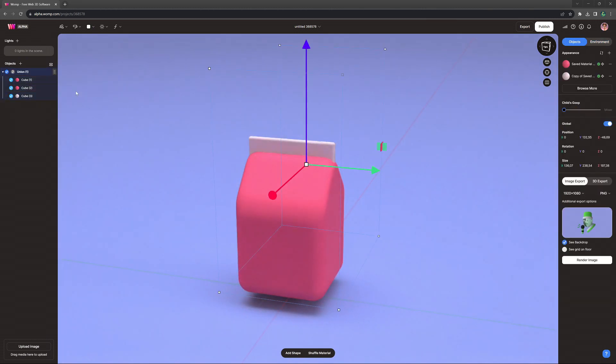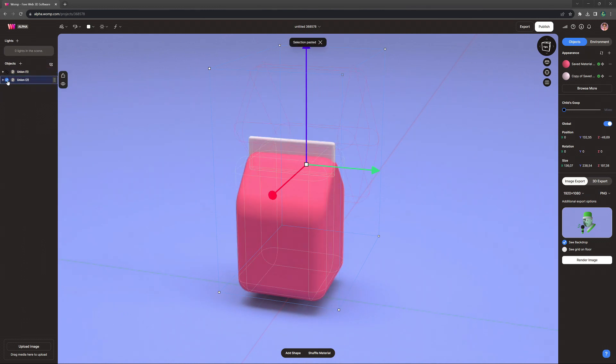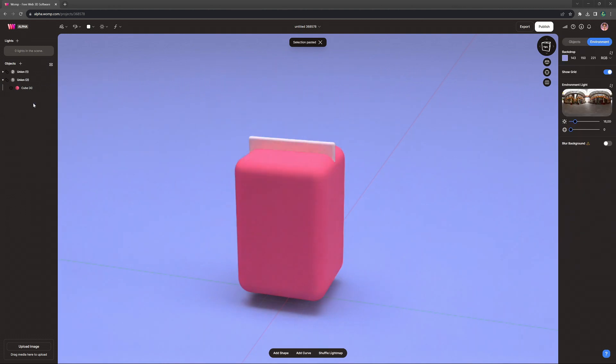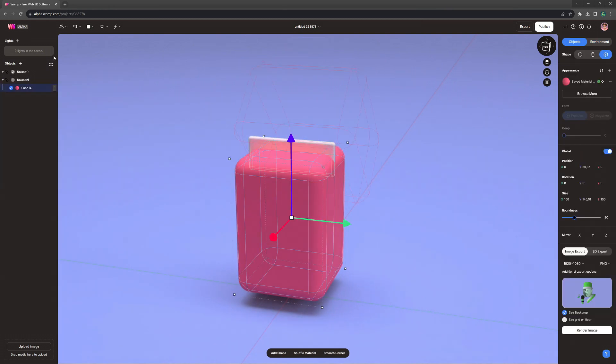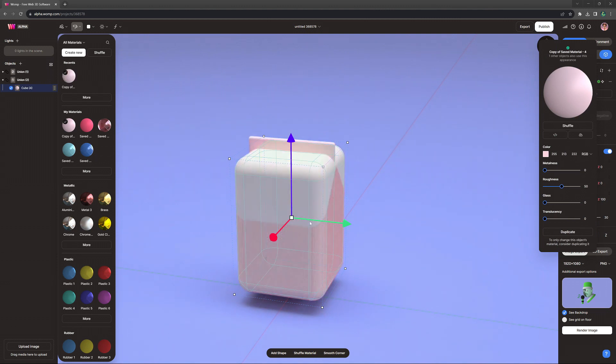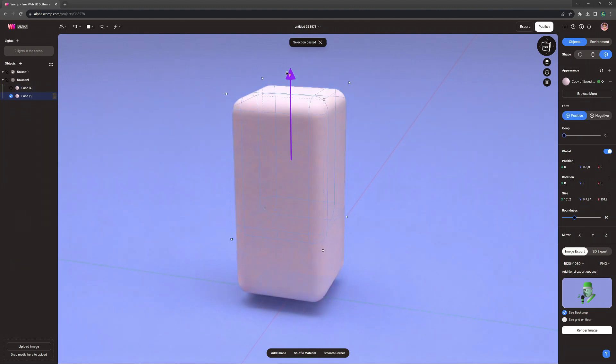So now let's bring all of our shapes inside of their own union, and then let's design the base of the box. For this base design, I want to bring in some white. So let's make a copy of our base cube and change the color to white using our saved material. And we also want to scale it slightly bigger from the center.